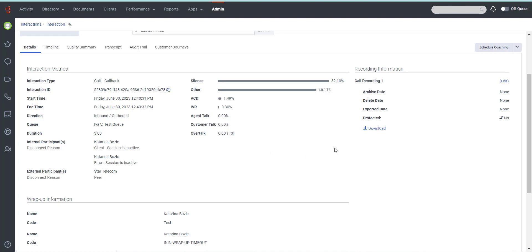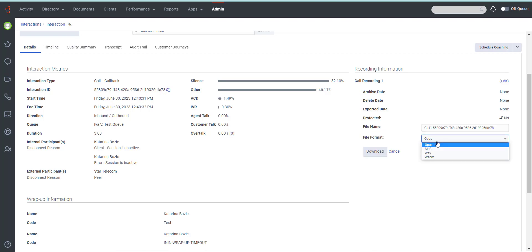The information under Interaction Metrics may vary depending on the license your company has, but if you have the right set of permissions, you will have the option to download the recording. Click Download, choose the file format, click Download again, and that should be it.